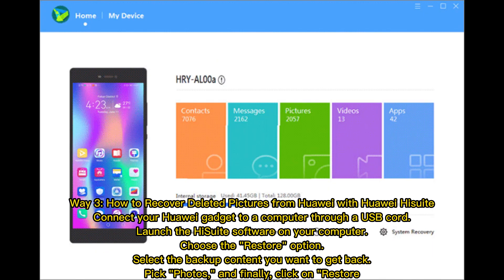Way three: how to recover deleted pictures from Huawei with Huawei HiSuite. Connect your Huawei device to a computer through a USB cord. Launch the HiSuite software on your computer. Choose the Restore option, select the backup content you want to get back, pick Photos, and finally click Restore.